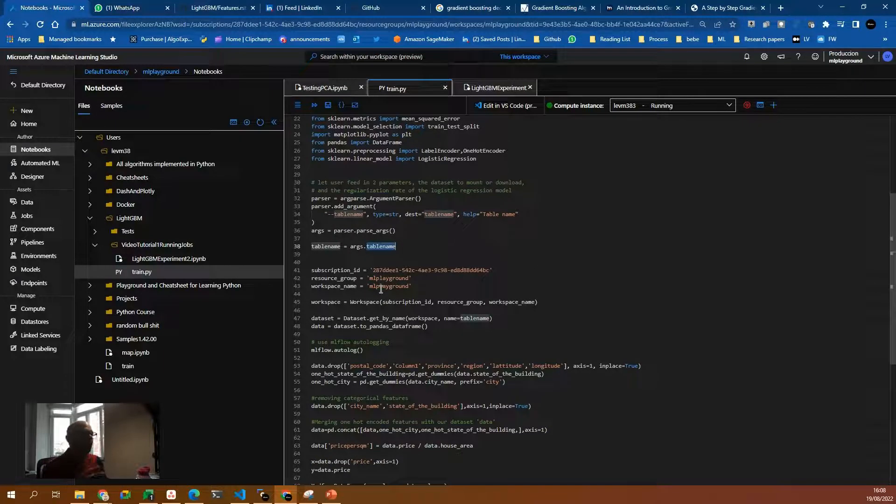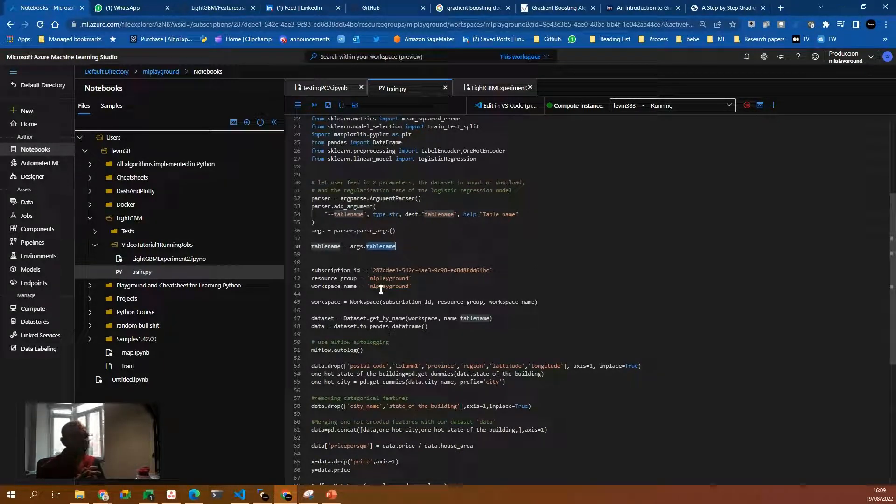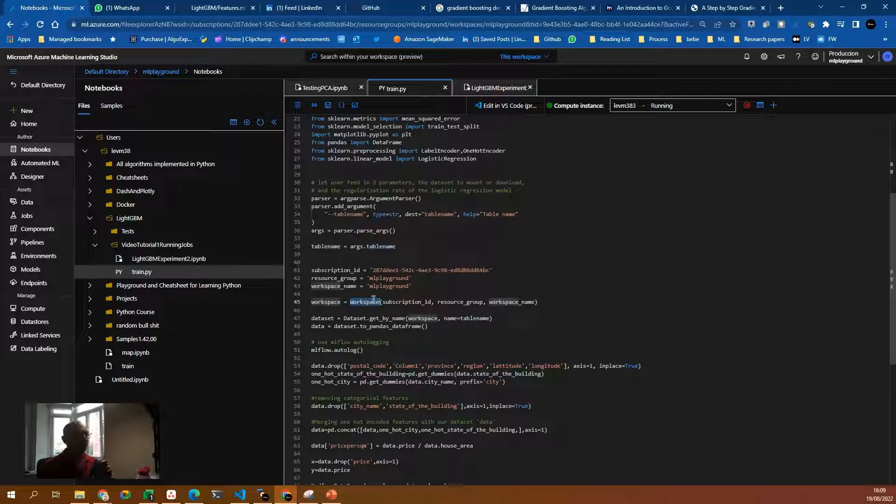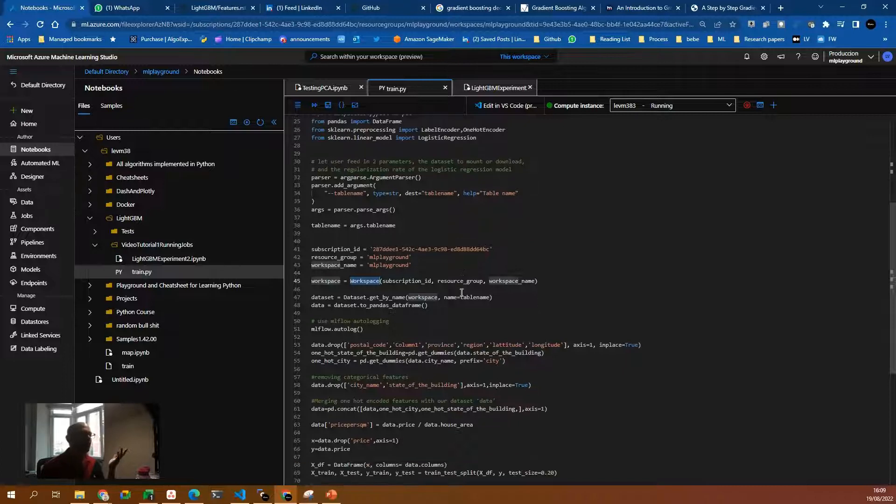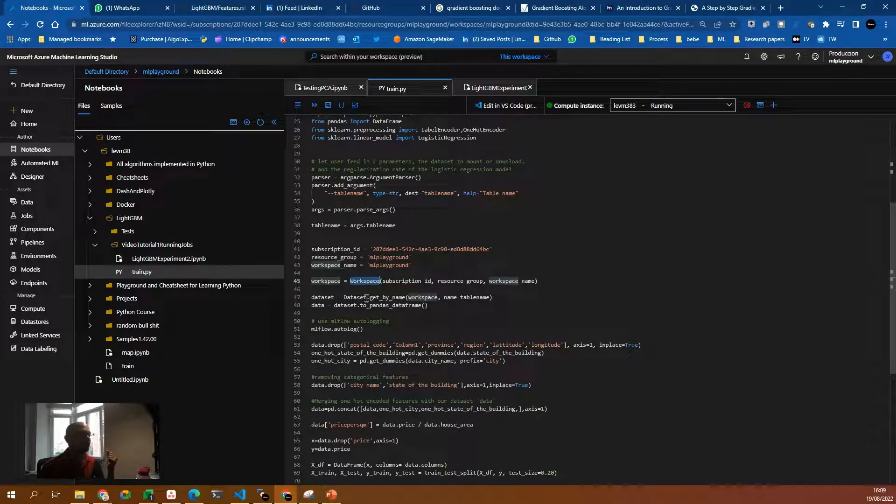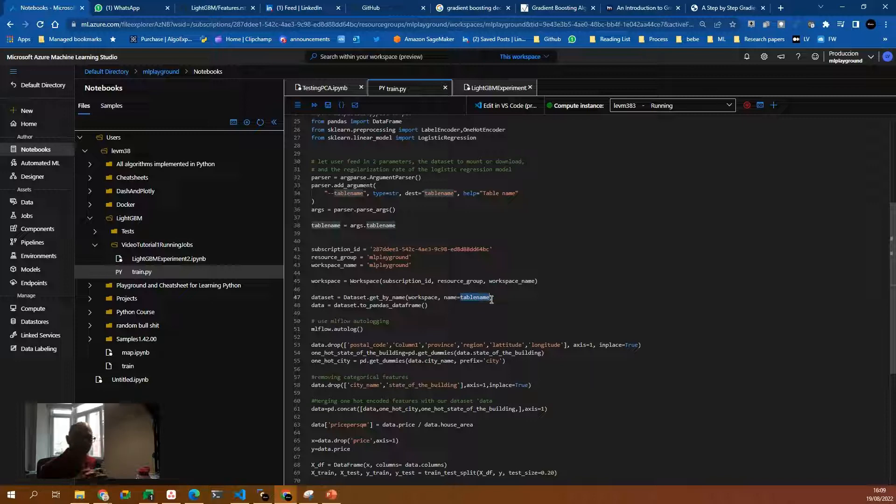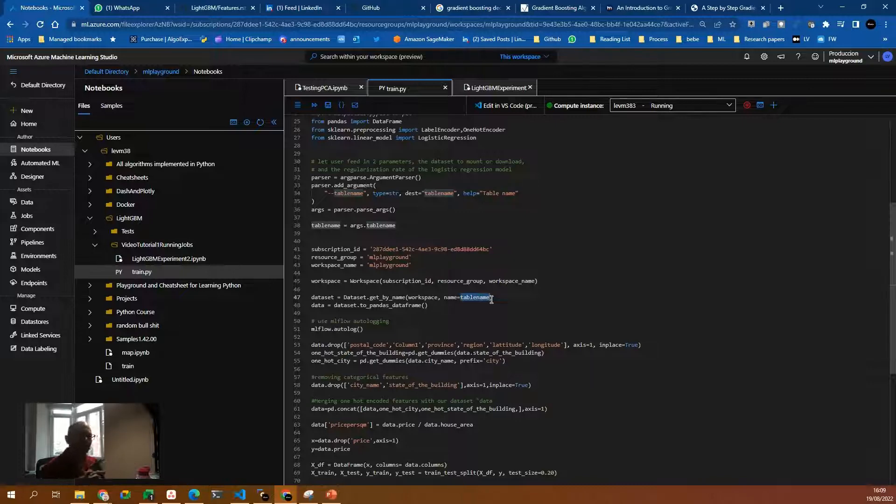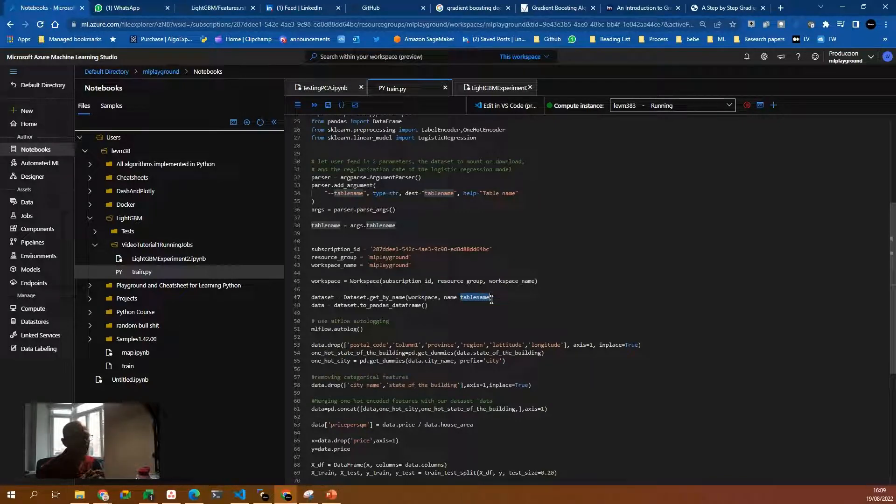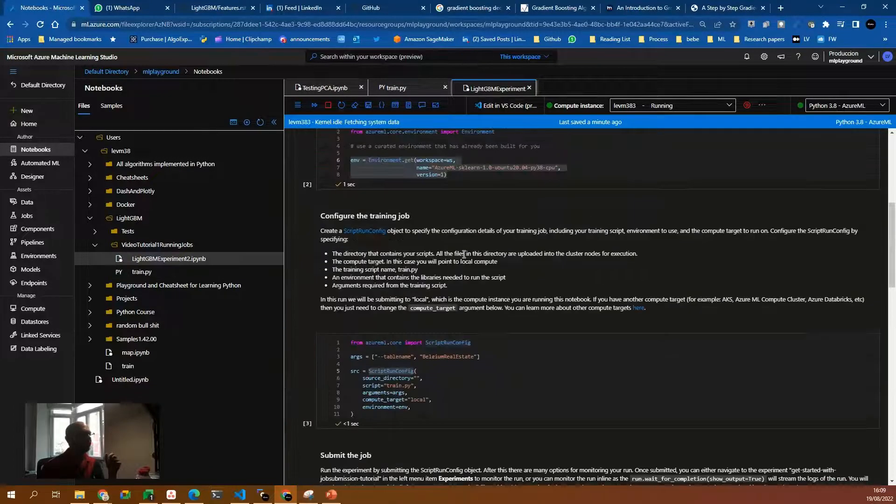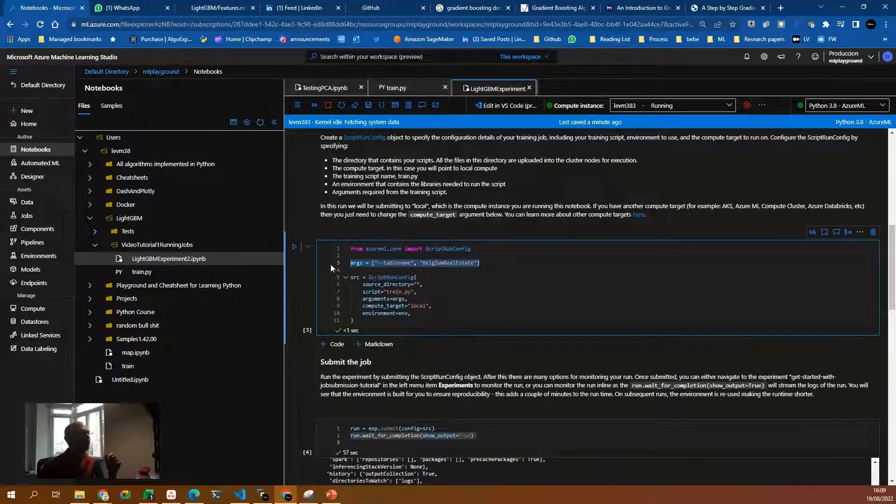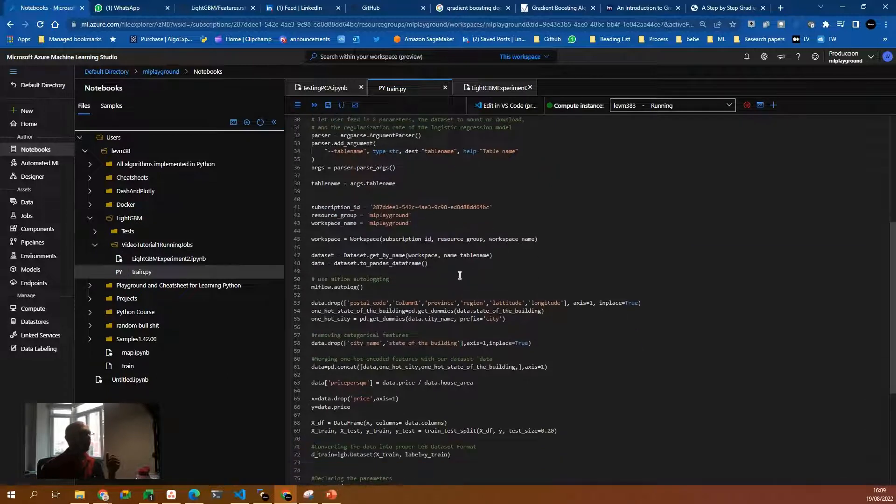Then we need to load our data. For that, I'm using the workspace object with the subscription id, resource group and workspace name and then with the dataset.getByName, we have the name equals table name. So I'm not hard coding the table I want to read from. This is actually an argument that I pass from the Jupyter notebook file, which if you remember here is Belgium real estate.